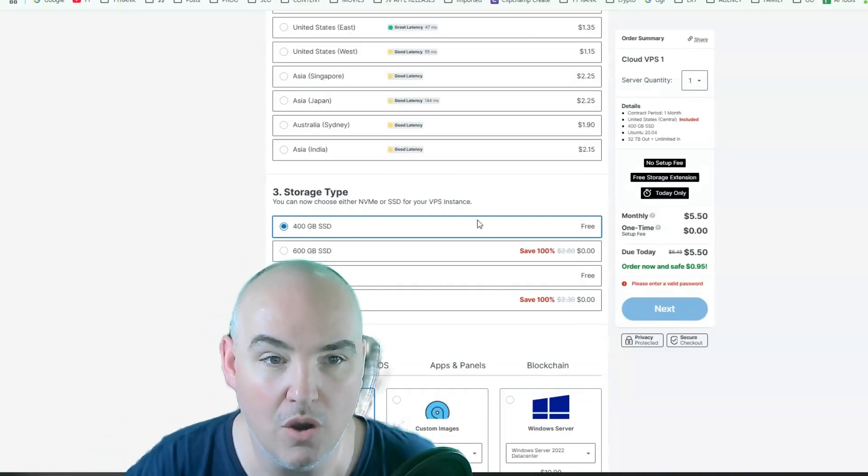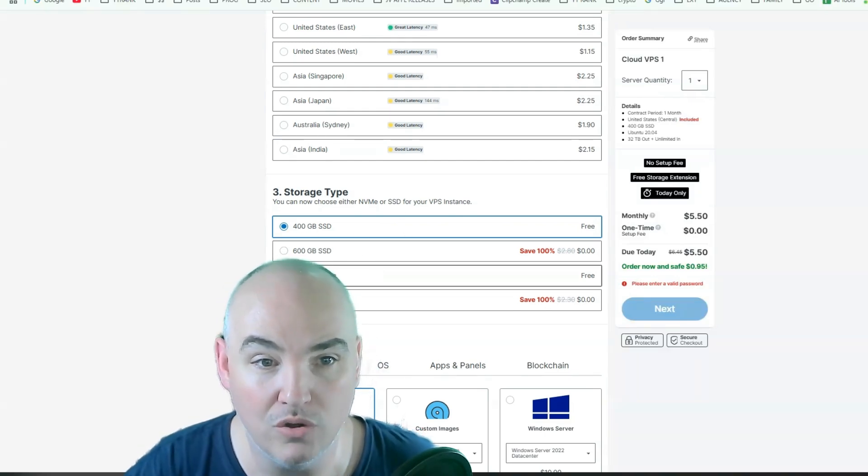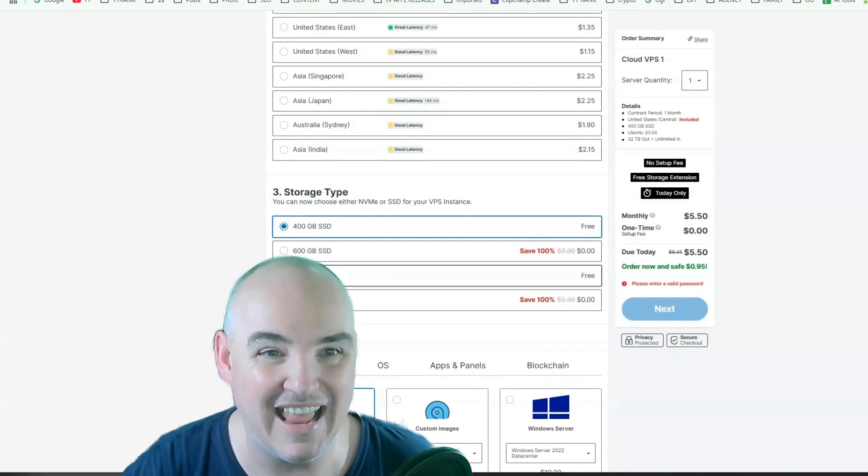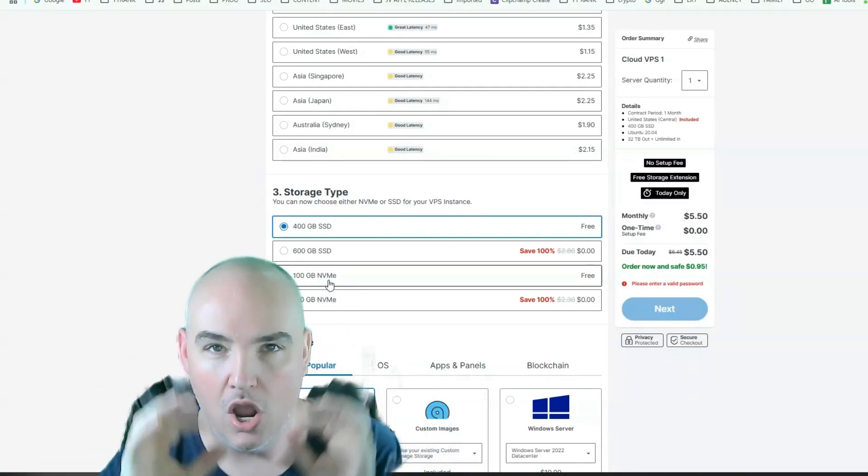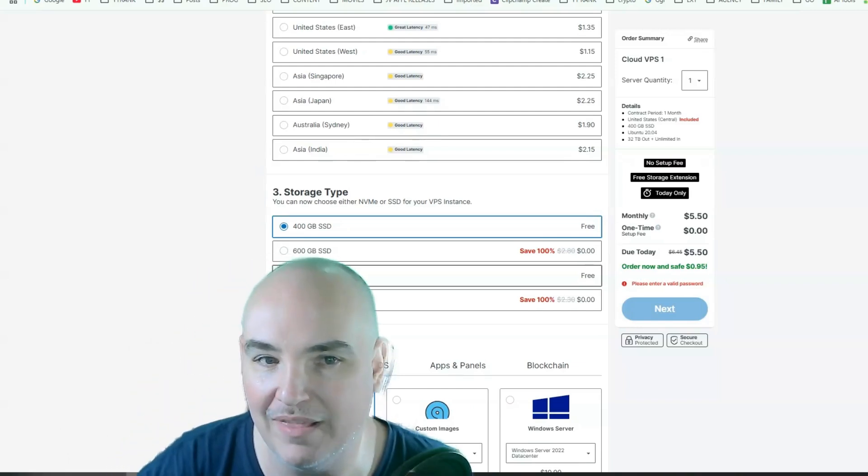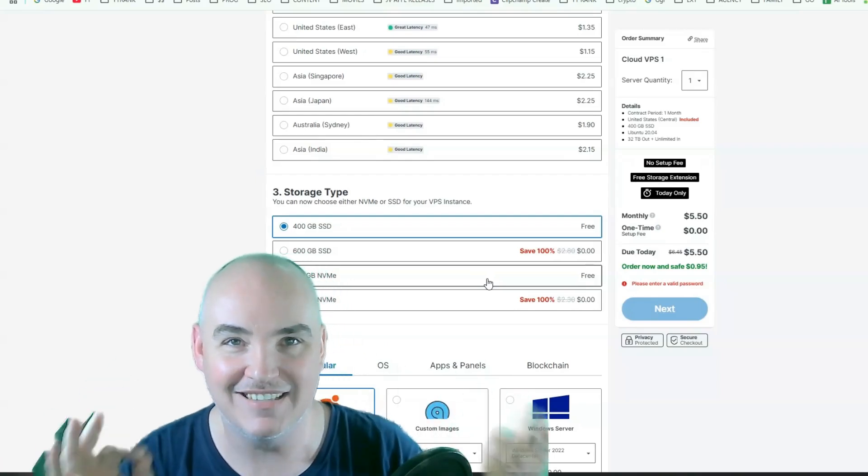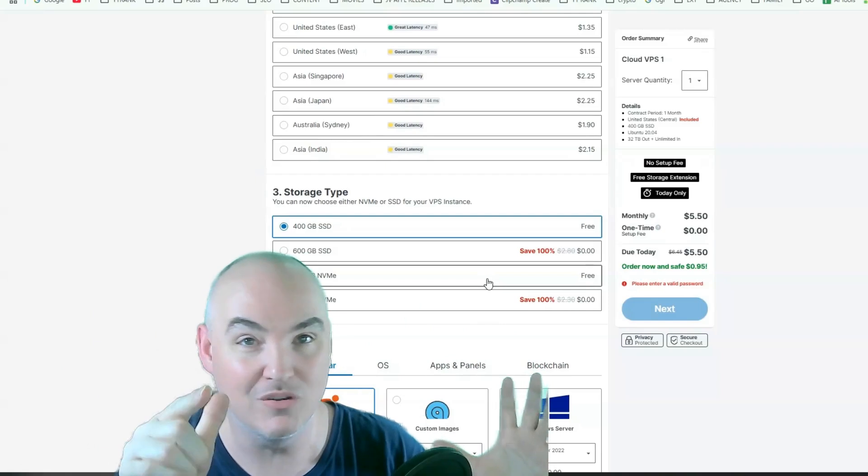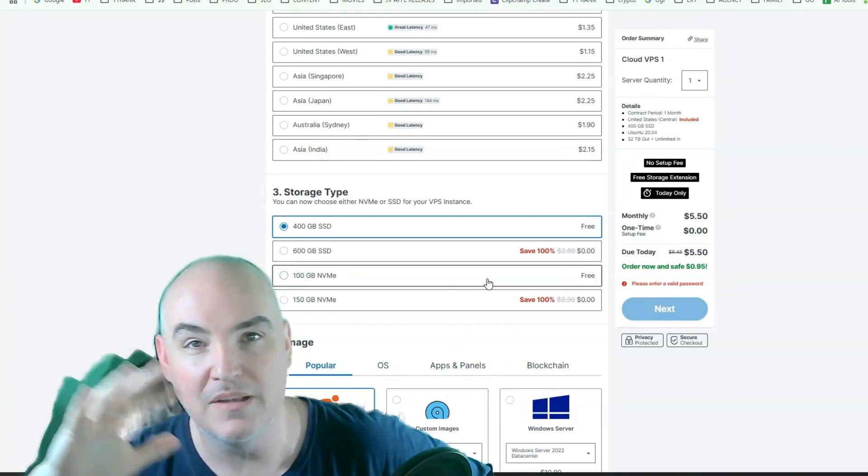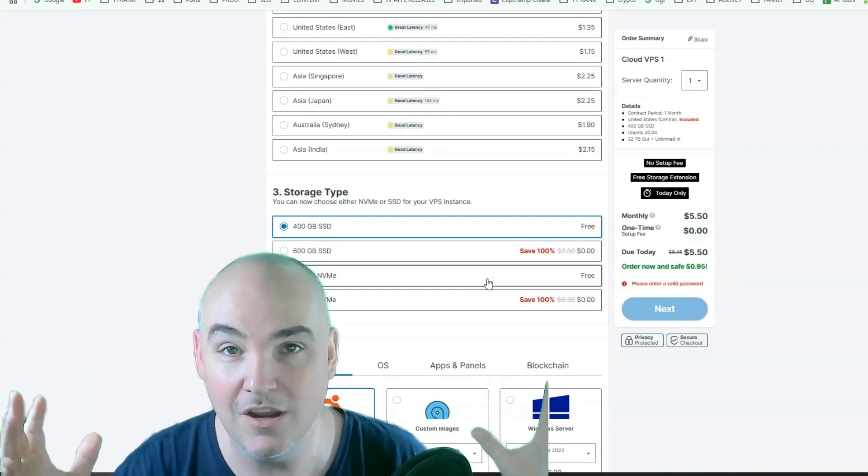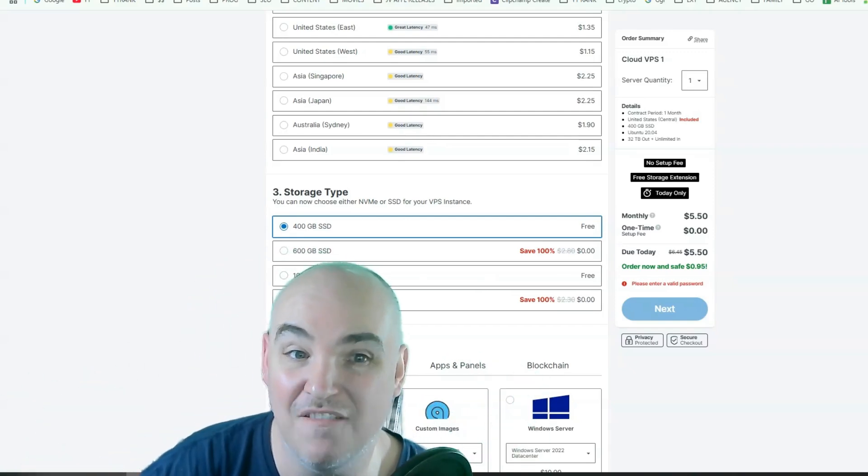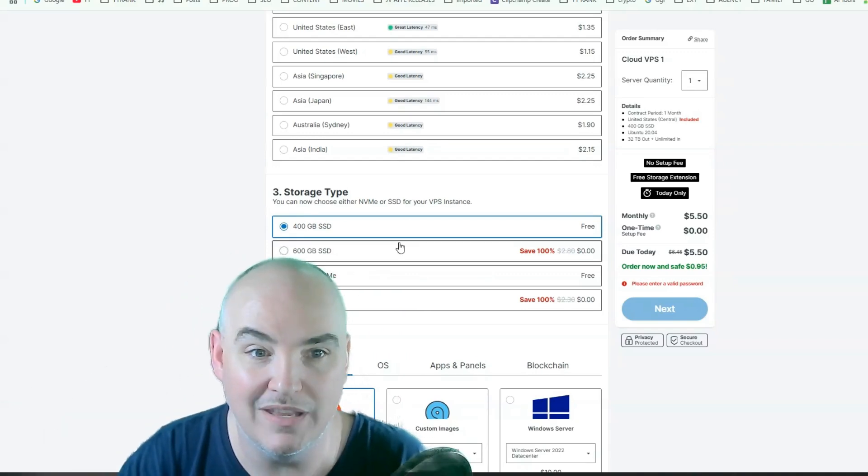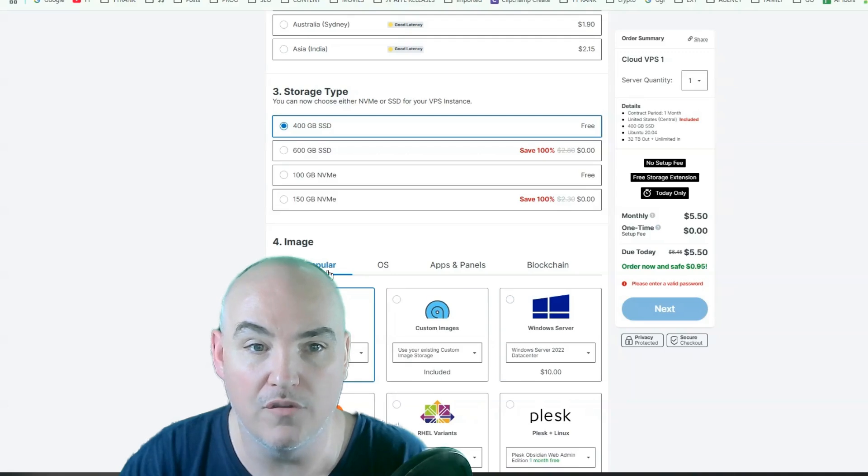So you can choose the storage. Now what I chose was the 100 gigabyte instead of the 400 gigabyte because the NVMe is a little bit faster on running those hefty programs. So you get a little bit less storage, but it runs faster and accesses data faster for the big programs. If you're using any of those big programs, scraping programs, posting programs, link programs, CTR programs, you're probably going to want to use the NVMe. And there's no upcharge for that, which is really nice.